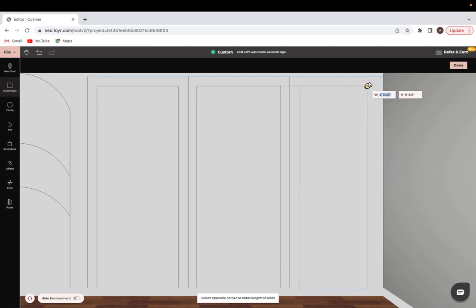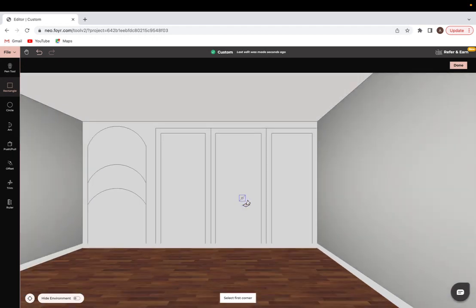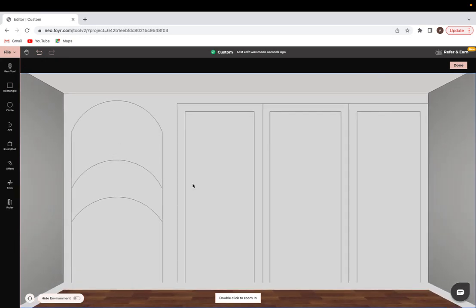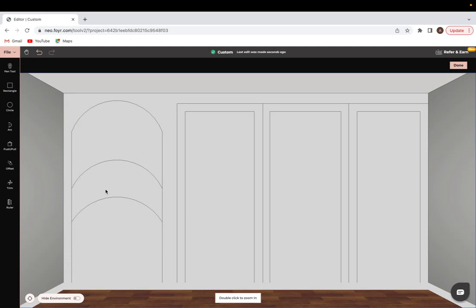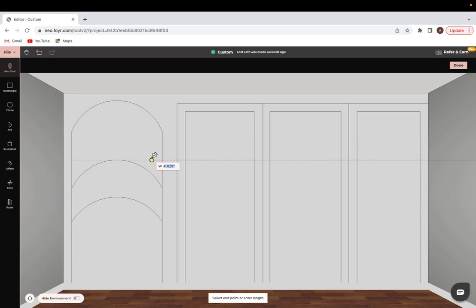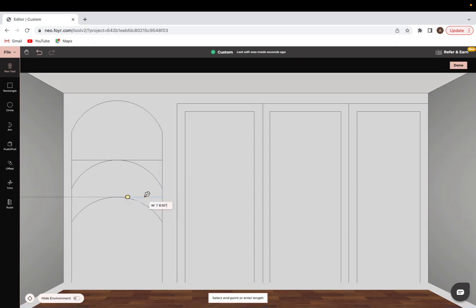You can see how when I get to the top it automatically lines it up for me. Great. Now I have the outline for everything I want within this space. I also want the first two arches to be built-in shelves. For that purpose, I'll go into the pen tool and just go across and do the same thing over here.